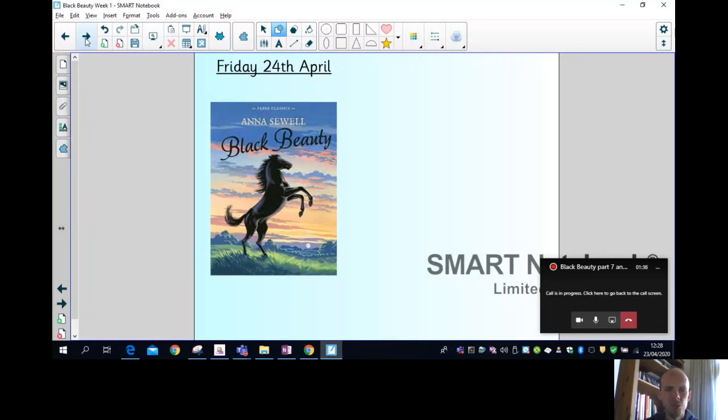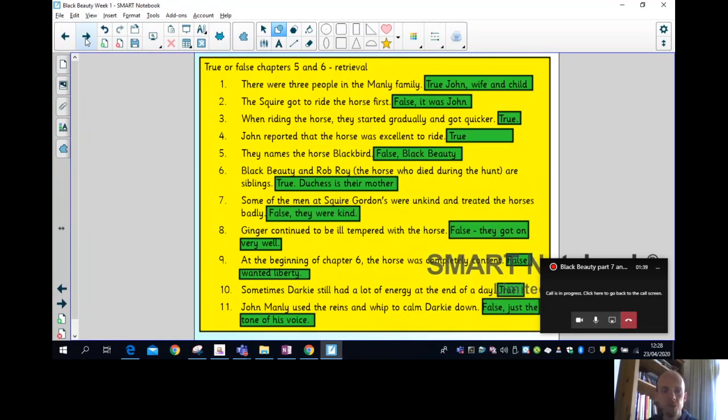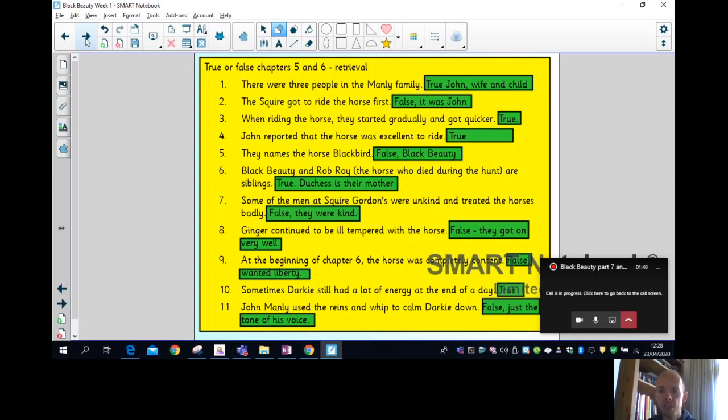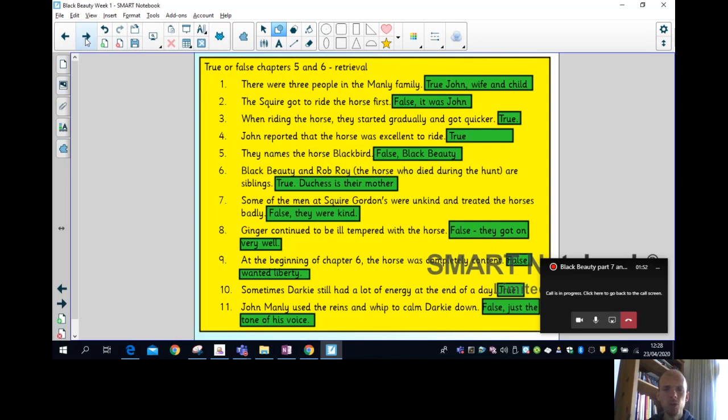And we'll start by going through yesterday's true or false questions from chapters 5 and 6. So there were three people in the Manly family - this is true, it was John, his wife, and they had one child. The squire got to ride the horse first - this was false, it was John. When riding the horse they started gradually and got quicker - that's true.